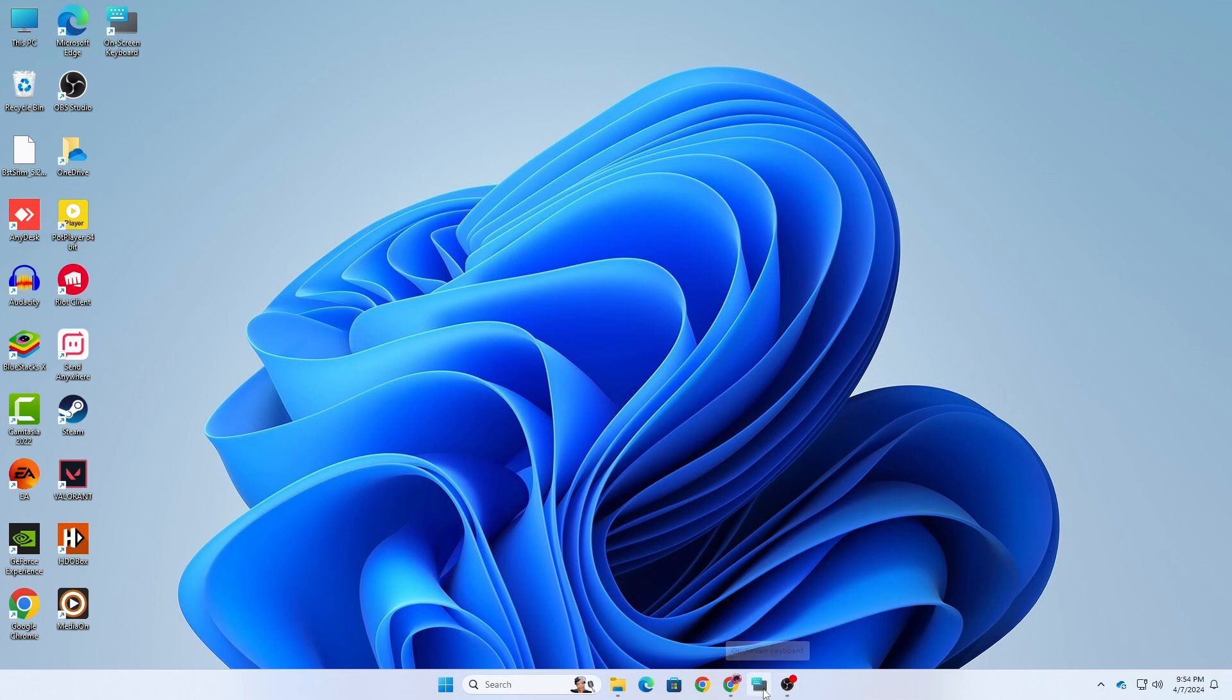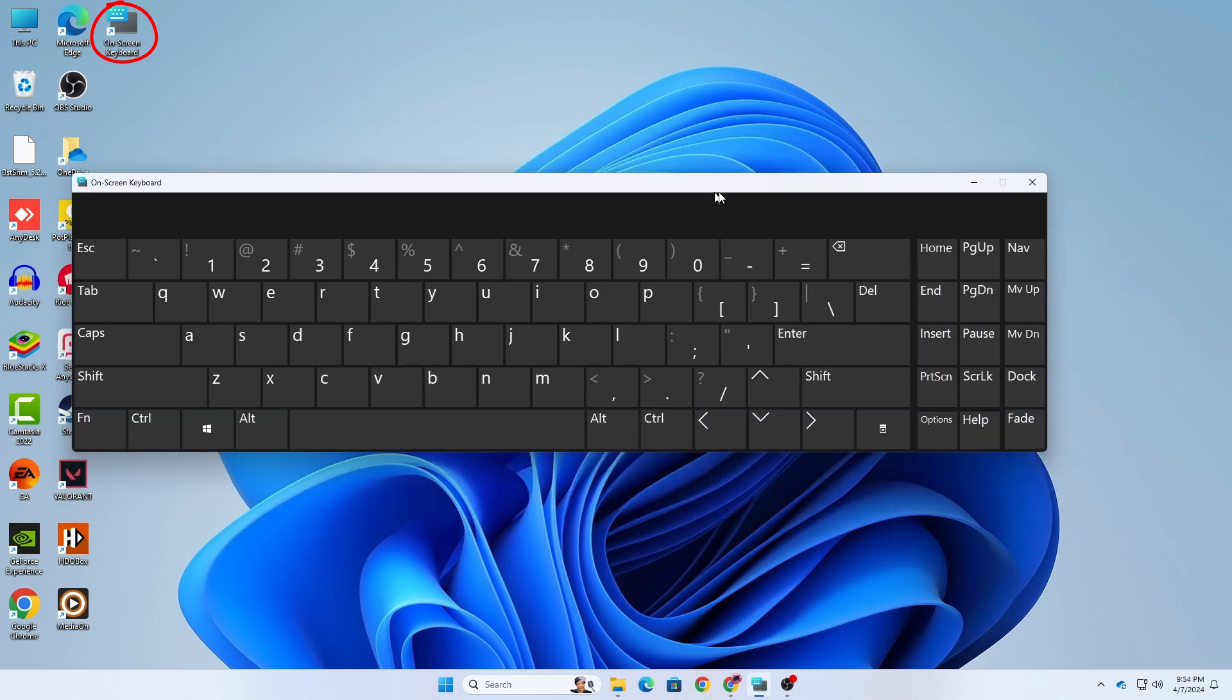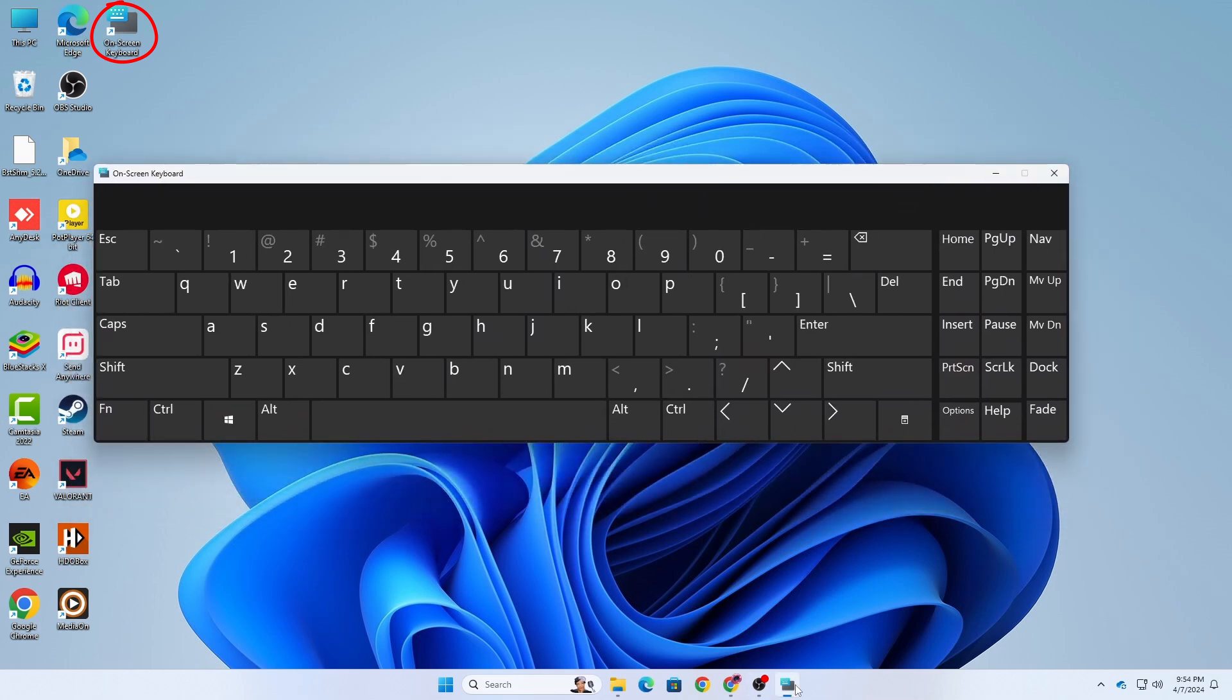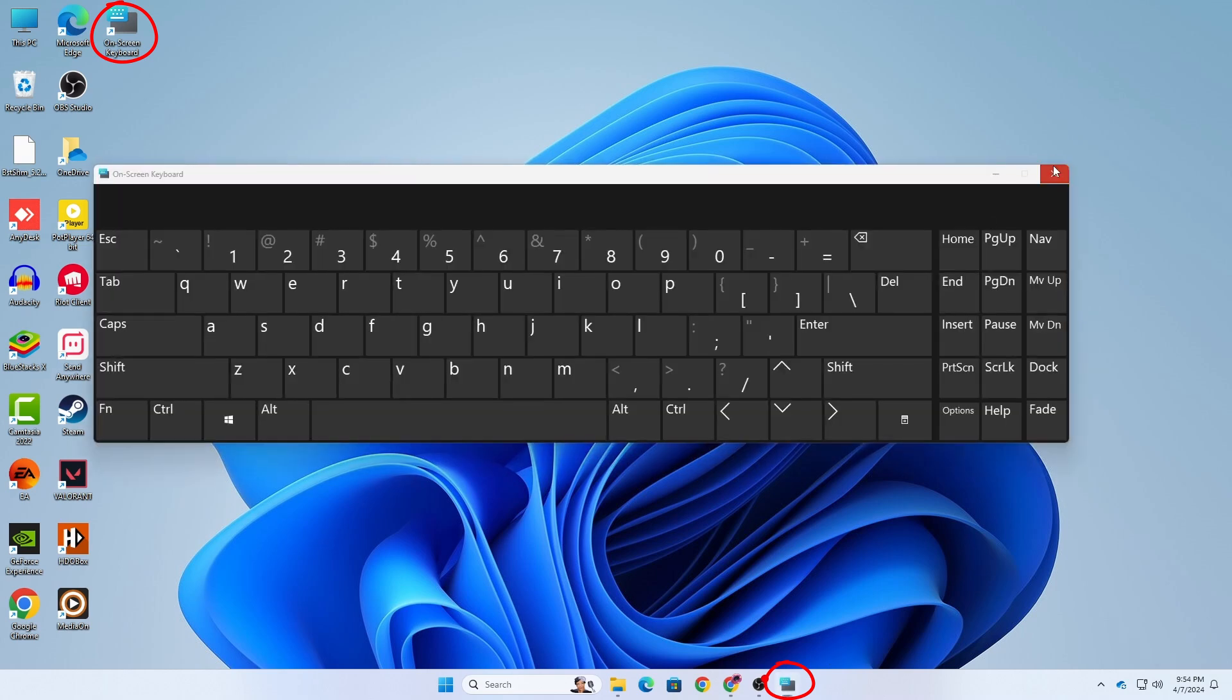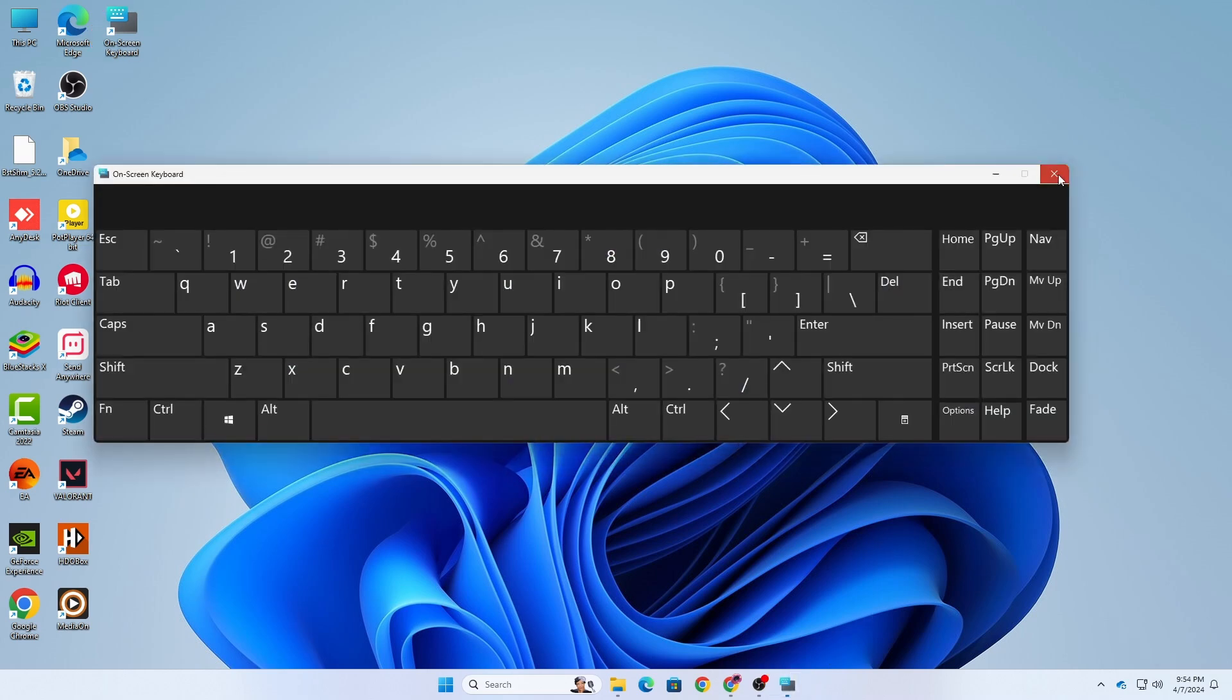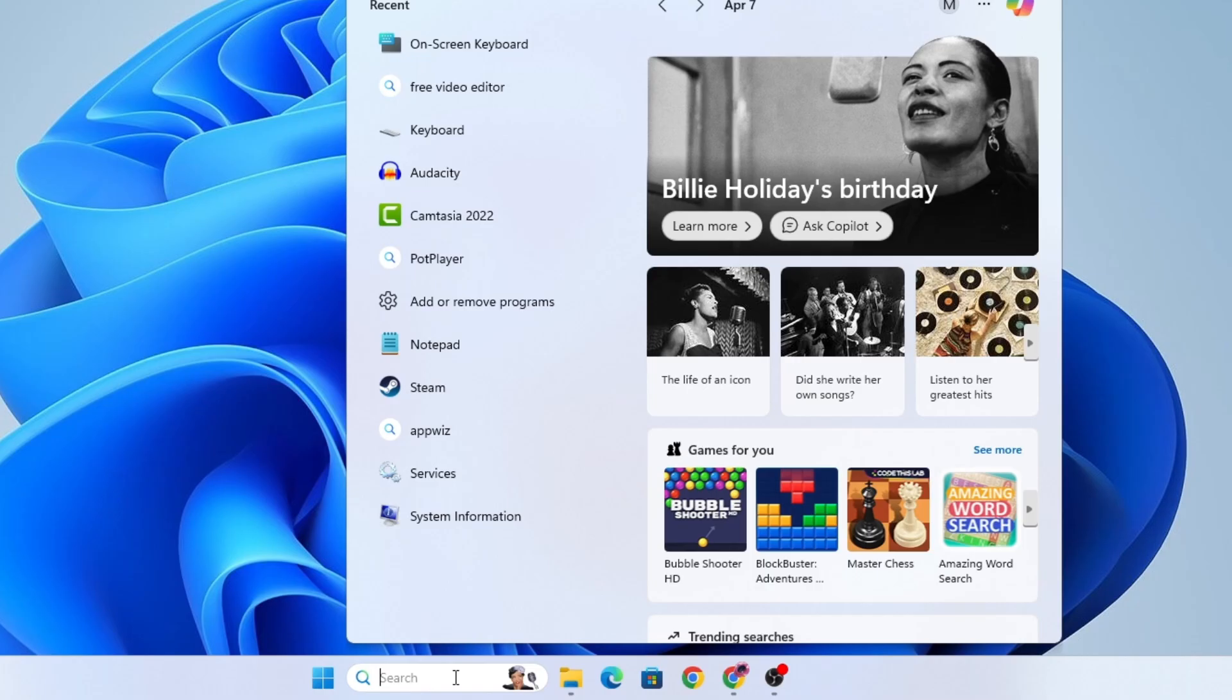Hey everyone, welcome back to TechMash. Today we're going to show you how to add a desktop shortcut for the on-screen keyboard on your Windows. This is a super handy tool, especially if your physical keyboard stops working or you just prefer to use the on-screen option. So let's get started, shall we.